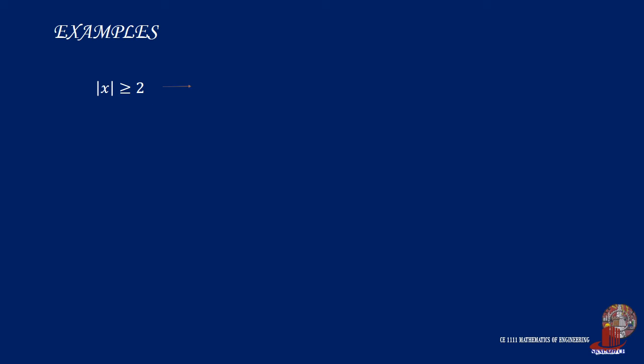In order for you to understand better, let us check the example. The absolute value of x is greater than or equal to 2. With the inequality sign, our values can be the positives, which starts with 2, and the range continues to 3, 4, and so on.